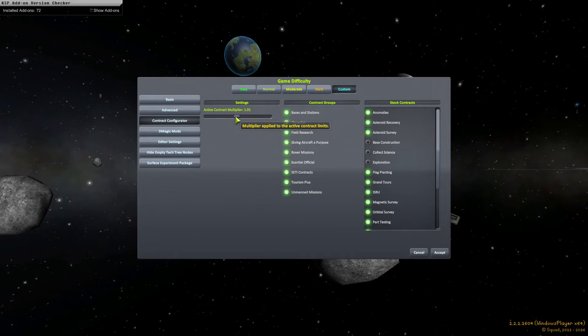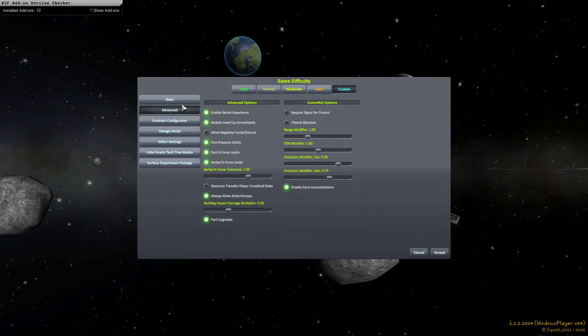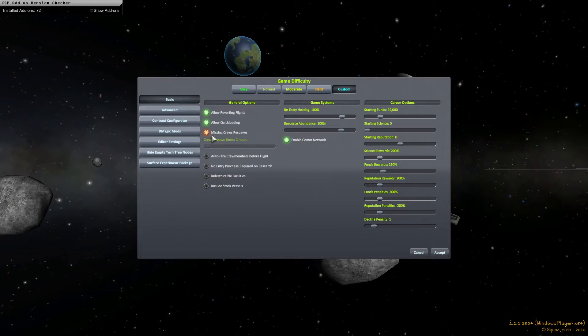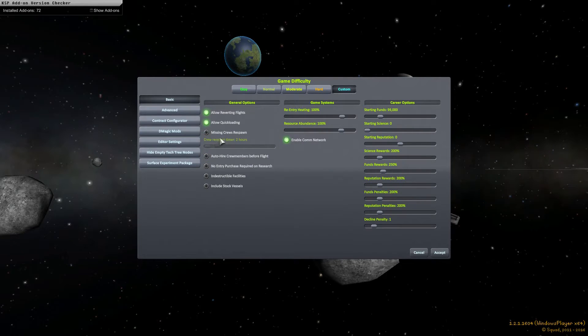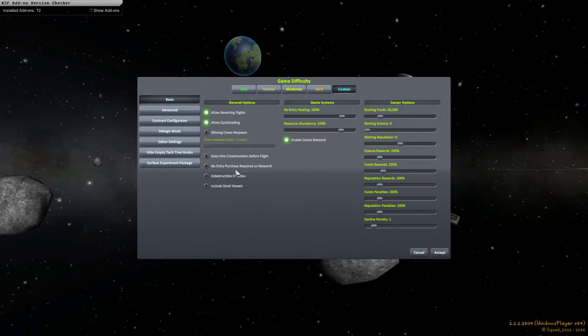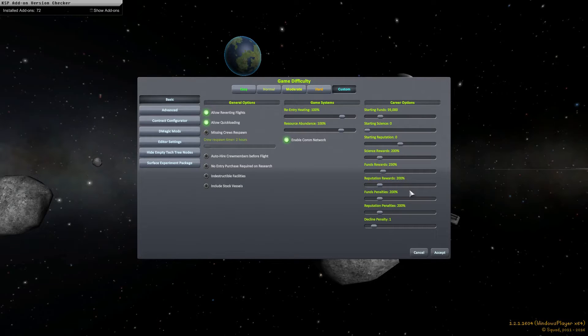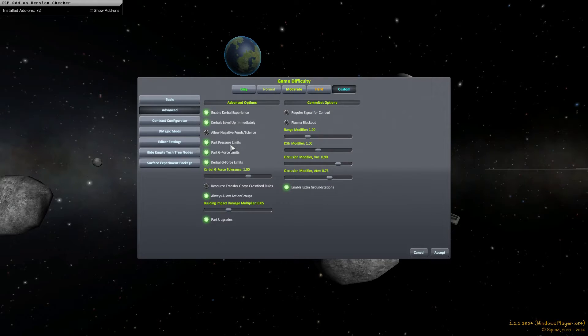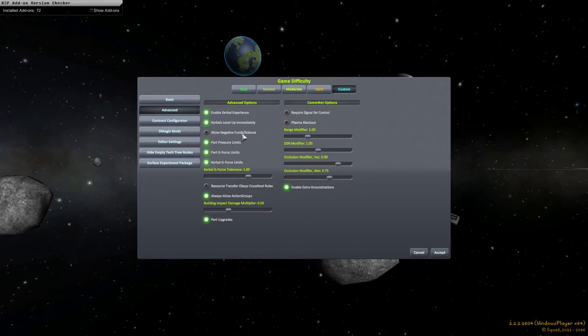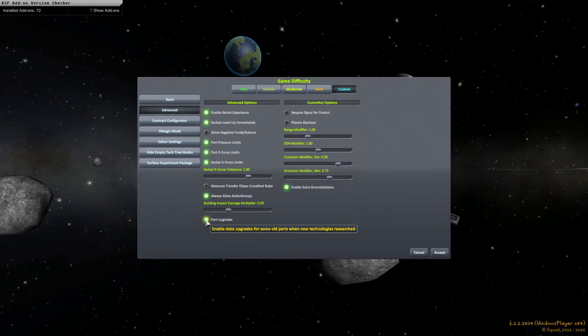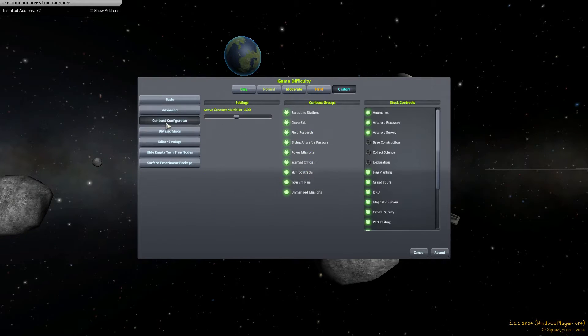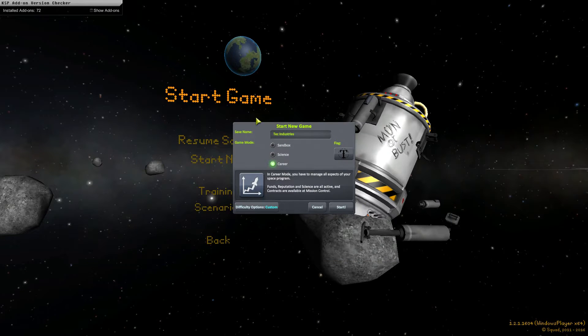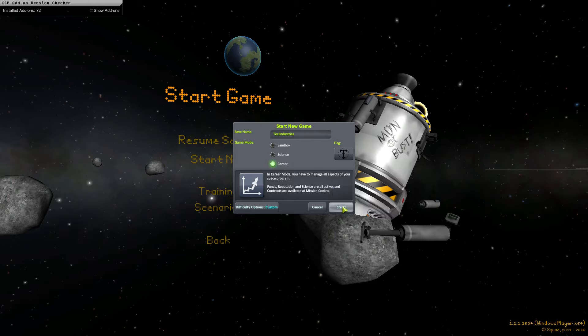Yeah, I don't know why I started messing with that, but anyways, to quickly review, I've turned off missing crew respawn. So if a Kerbal dies in a fiery explosion, I'm not going to be able to get them back. I've turned off the no entry purchase and I've increased starting funds and general rewards. Let's see. I've put in the pressure g-force and Kerbal g-force limits. I'm always going to allow action groups. But anyways, I think that was it. So accept, and make sure we're in career mode and start.